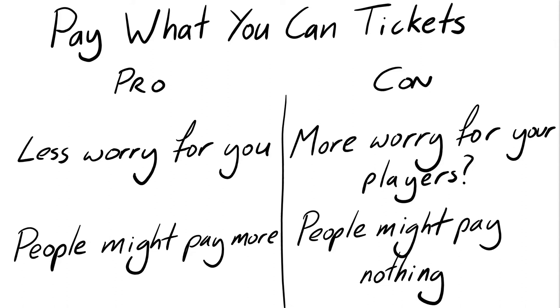And it just made the whole thing so much easier for me. Obviously, I'm not saying that everybody should start making their tickets pay what you can, but just that it worked for me. And I think it took away a little bit of my stress for the day.